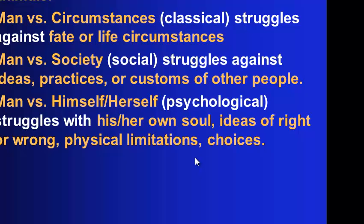And then there are four types of conflict. Man versus man. And I don't mean male versus male. I mean human versus human. So it's physical struggles, either physical strength against other men, forces of nature, or animals.